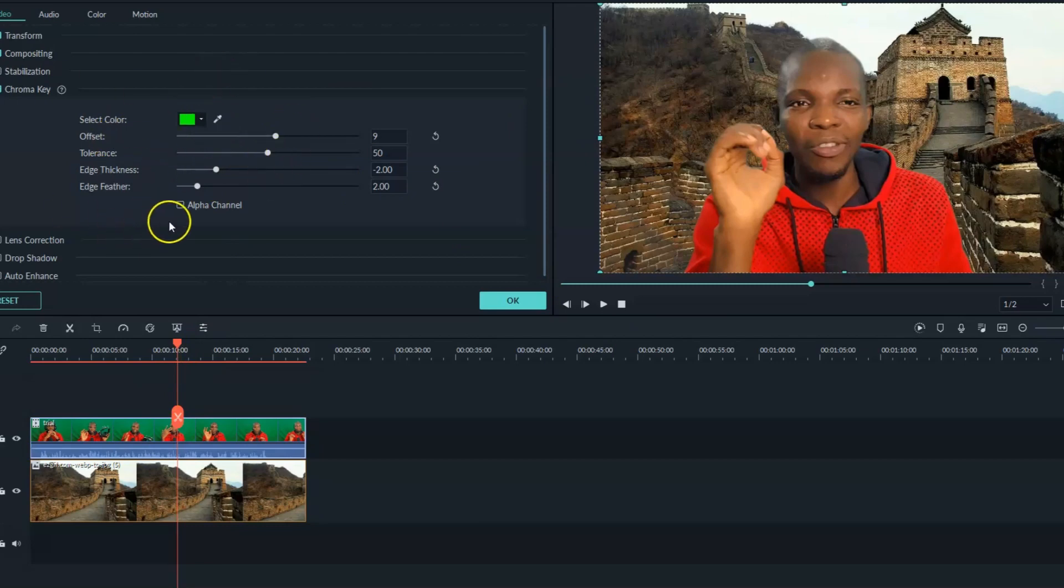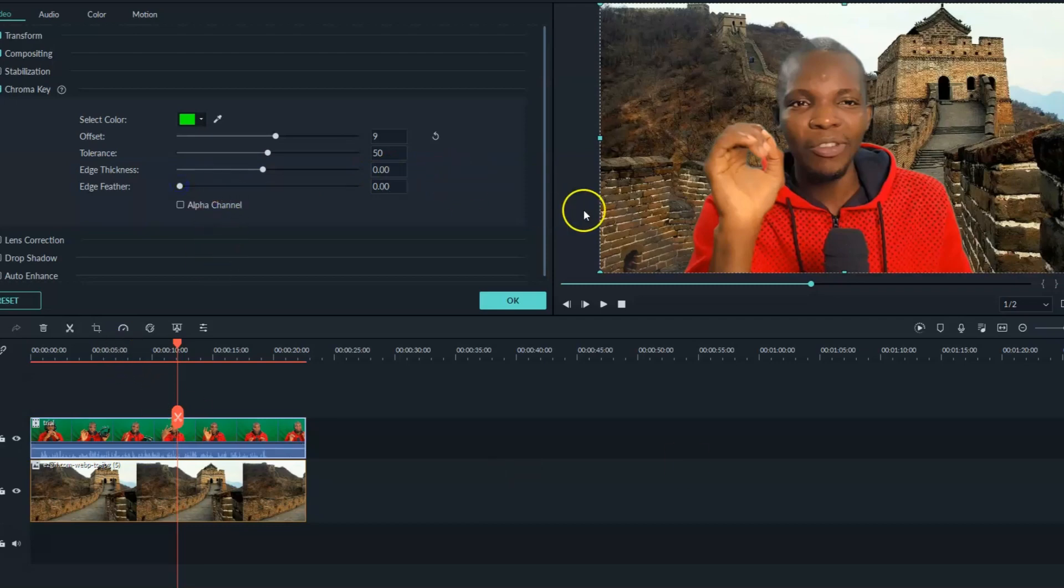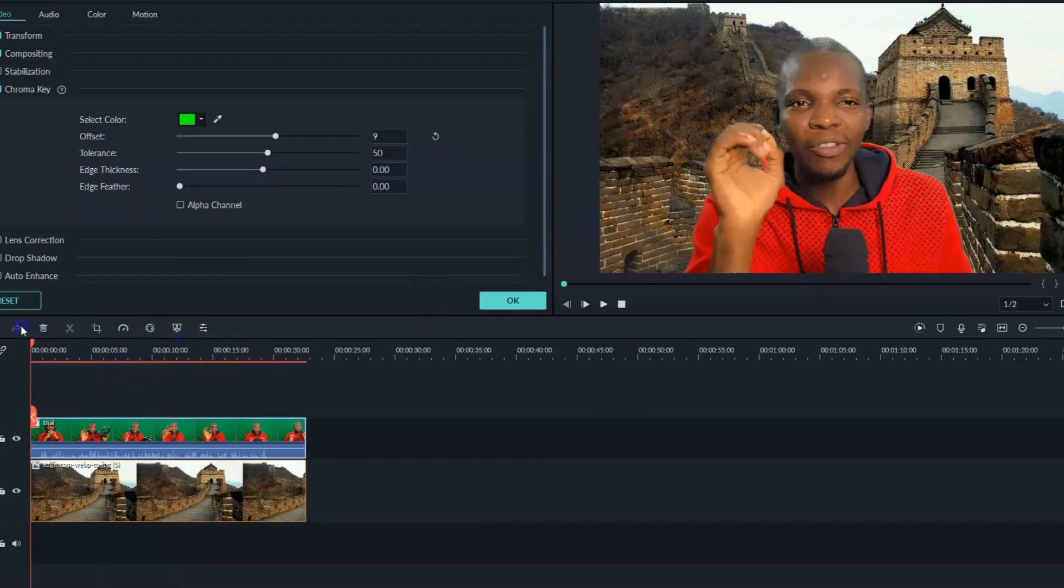So the next thing I would like to do is to do the edge thickness. Increase the edge thickness so that my edge can be, you can just increase it to 2.0. Then as for the feather, you can just reduce the feather. And once you do that, now let's see what we have here.